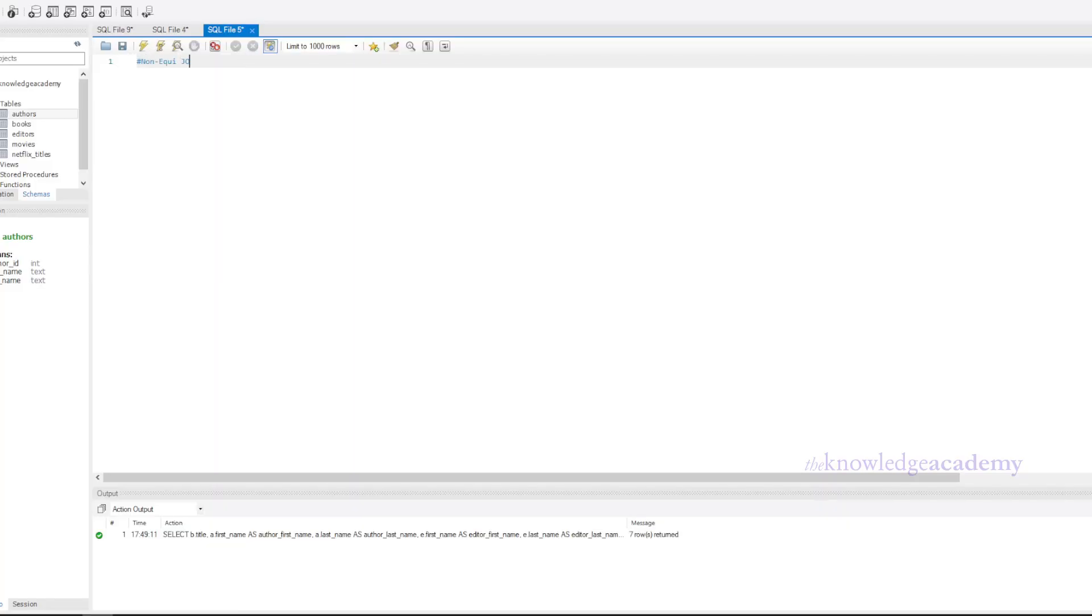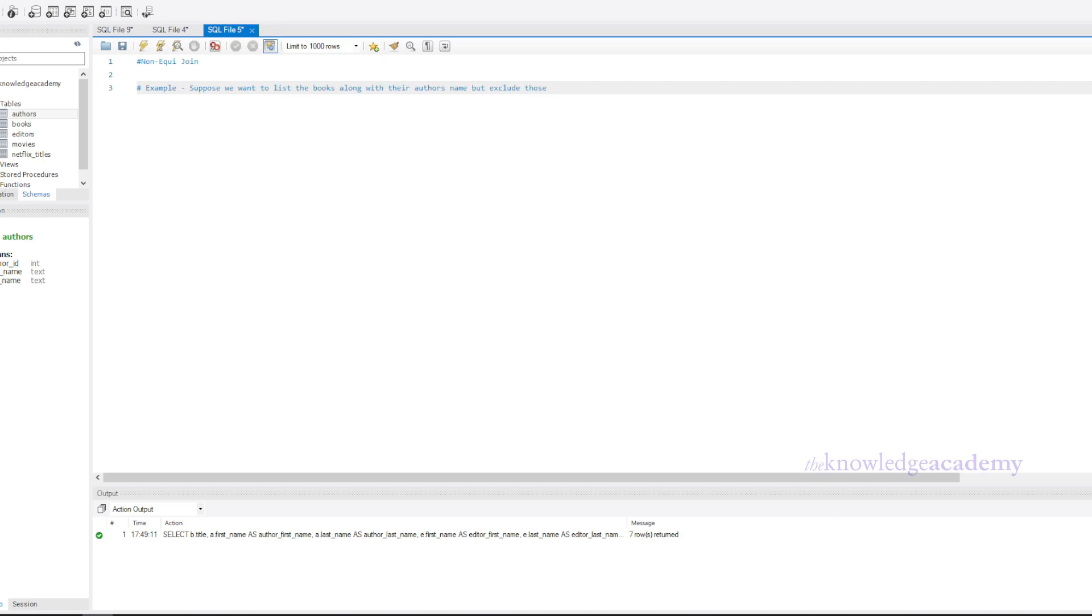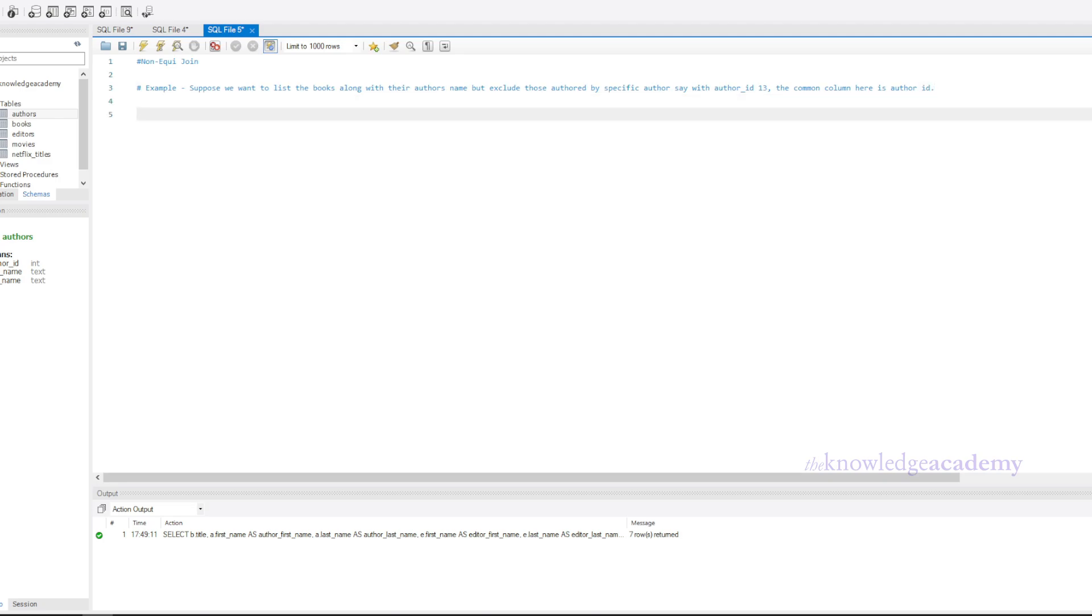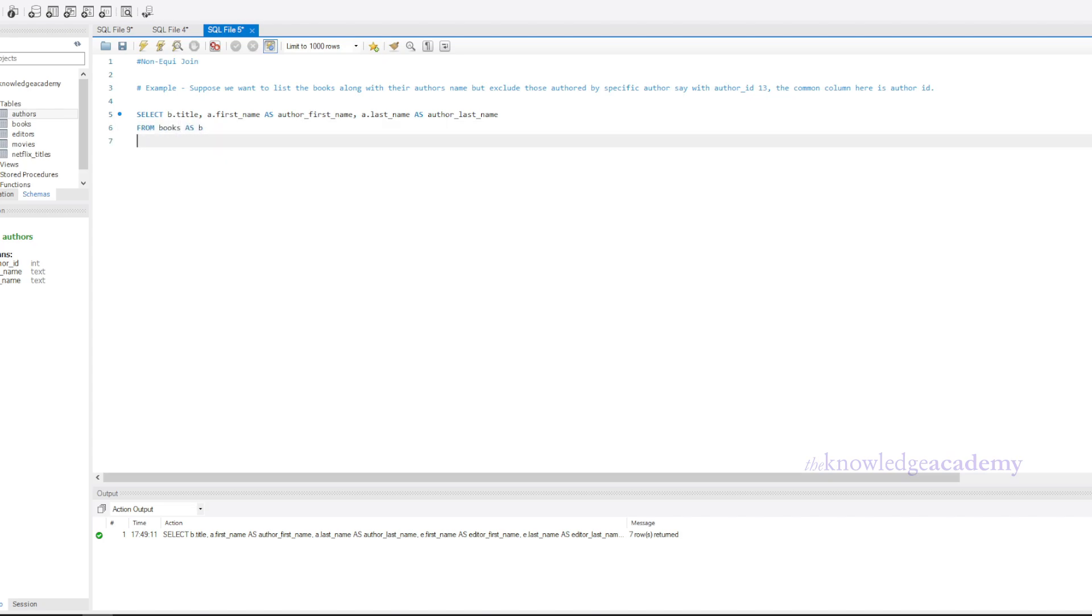Let's understand this with an example. Suppose we want to list the books along with their authors' names but exclude those authored by a specific author, say with author ID equal to 11. The common column here is author ID. Let's write a non-equi join query. First, we will write down the required column name along with the select statement. Then in the from statement, we will write the table name. Then with the inner join, the name of the other table with alias. After that, we will join the table on author ID.